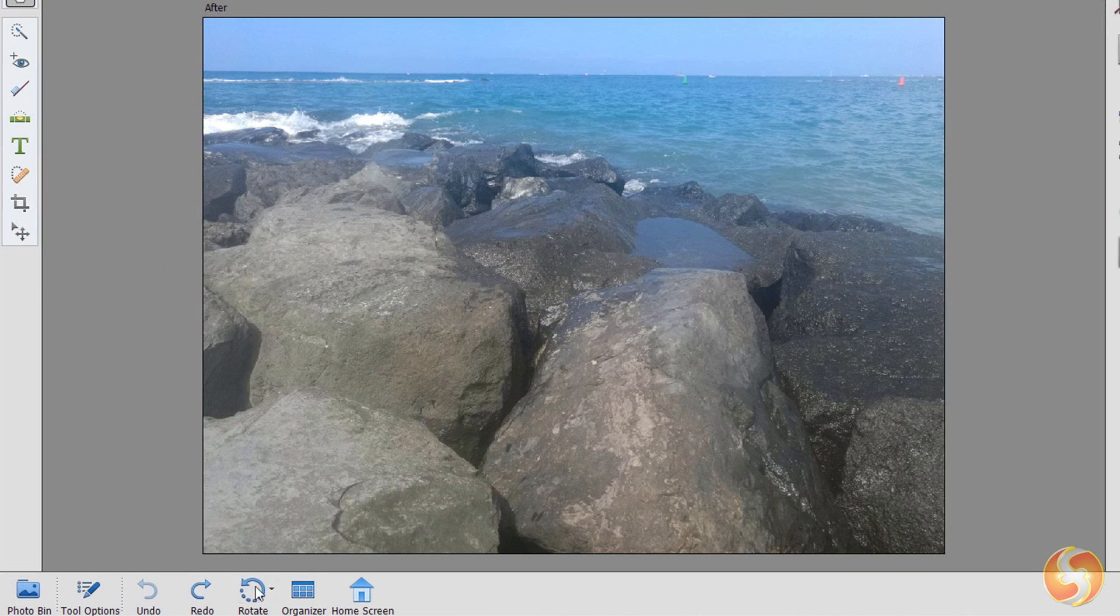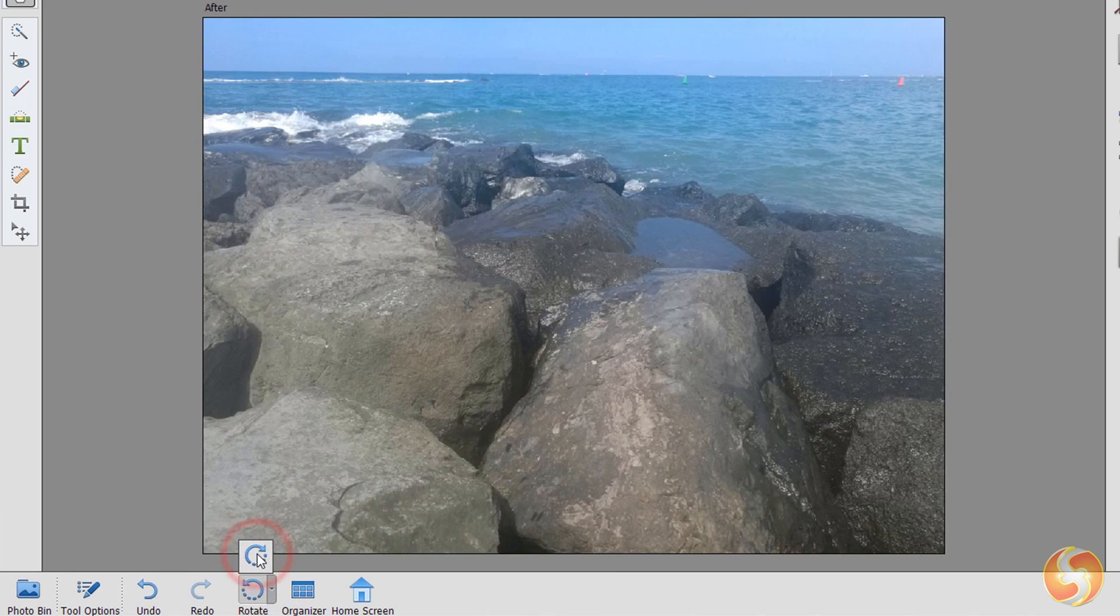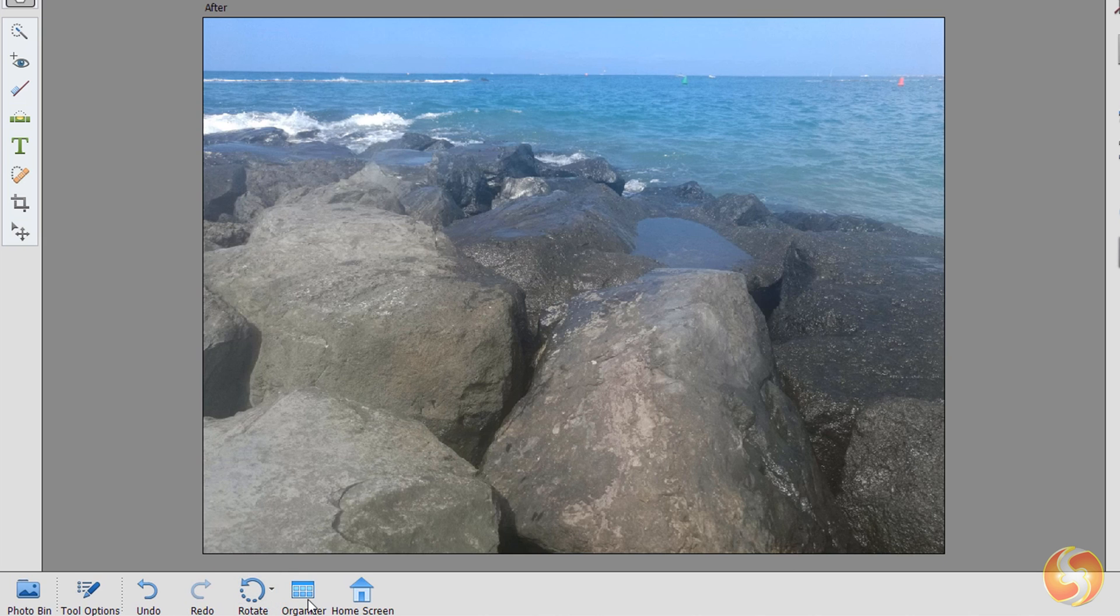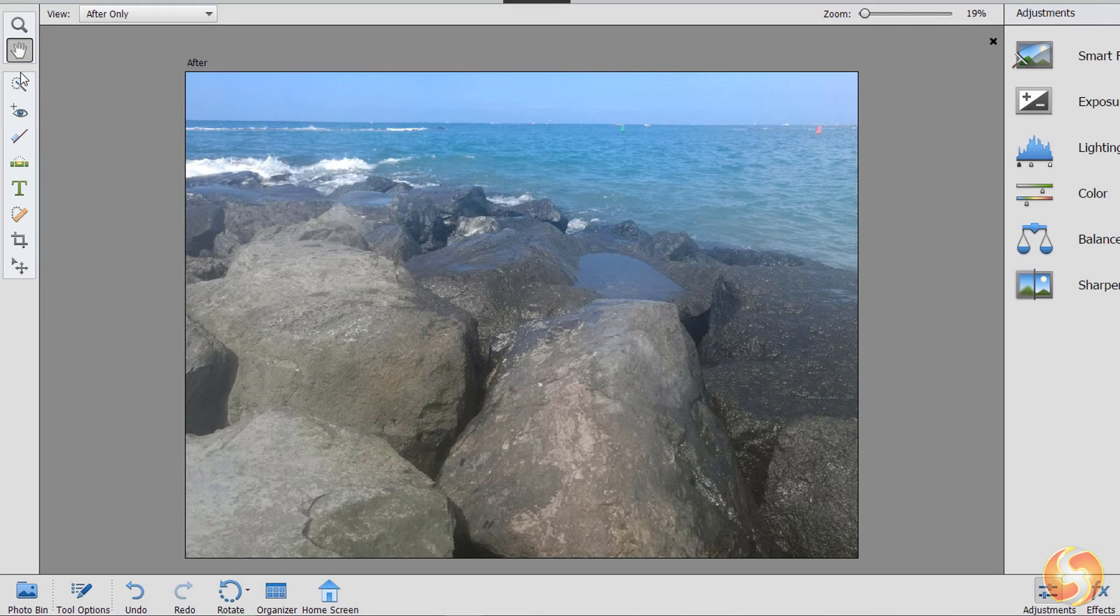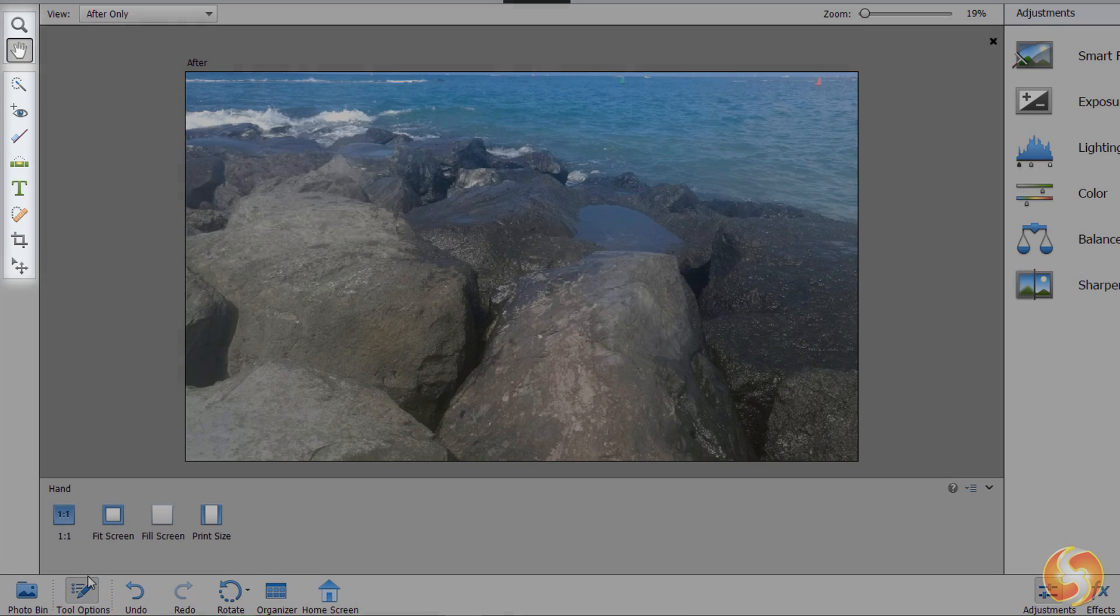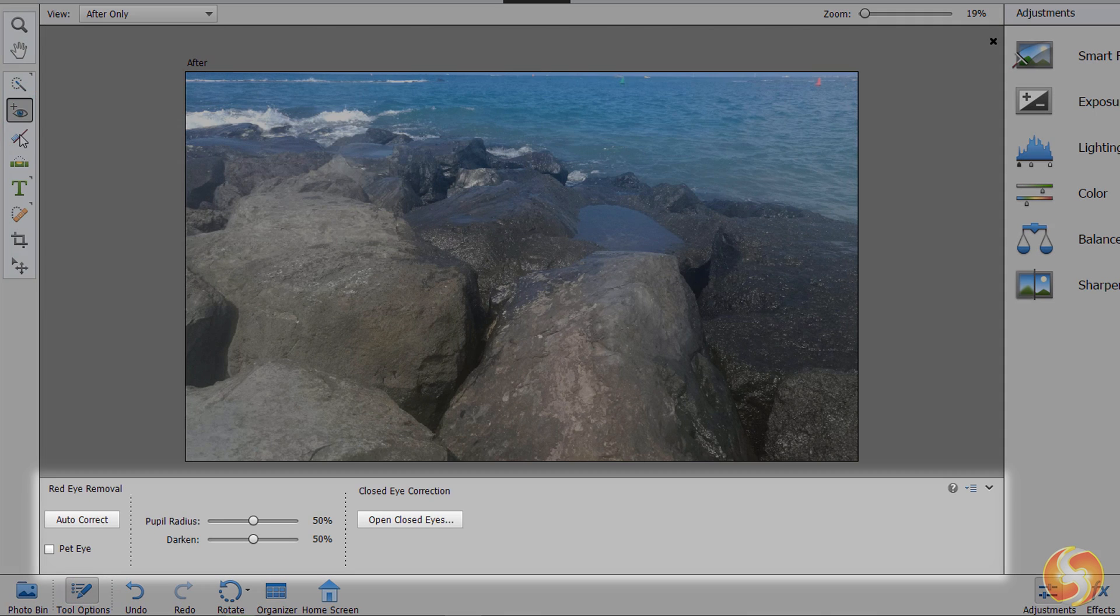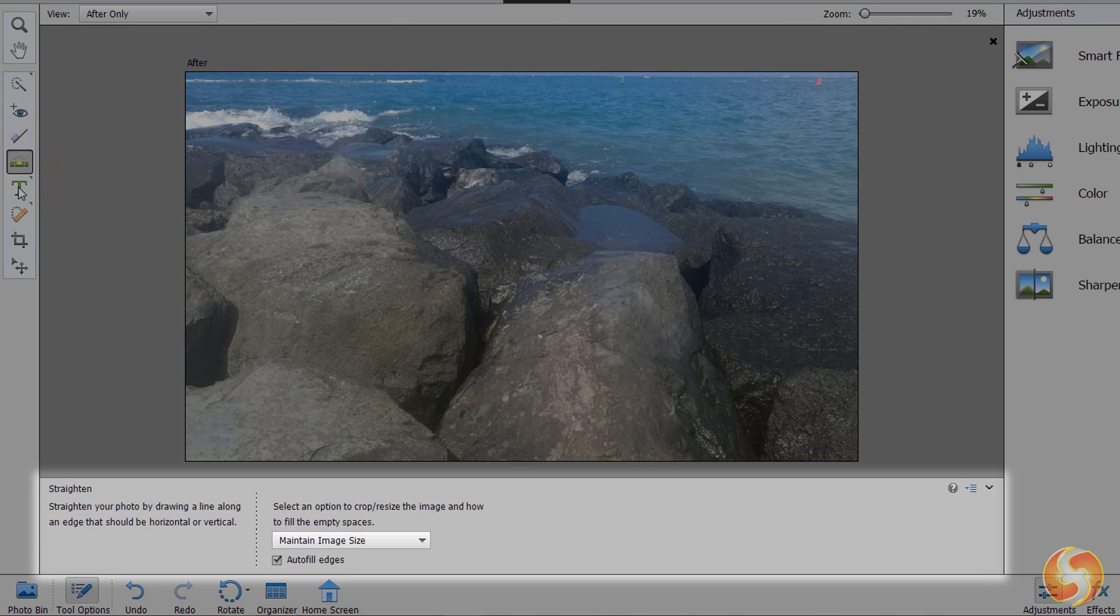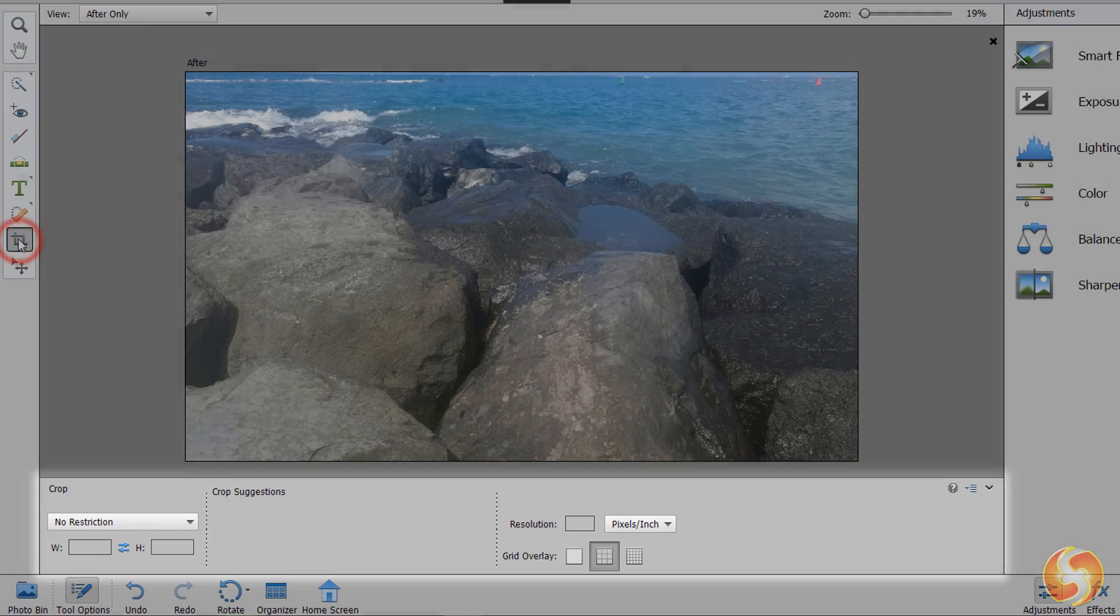At the bottom you can use the Rotate buttons to rotate the image by 90 degrees, and the Organizer and the Home Screen buttons to open Adobe Organizer or come back to the Home Screen page. The Toolbox on the left collects all the tools to modify the image appearance. For each of these tools, the Tool Options at the bottom shows all the properties and options available for it.